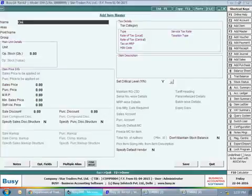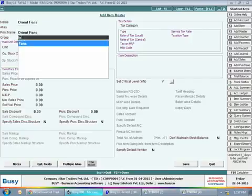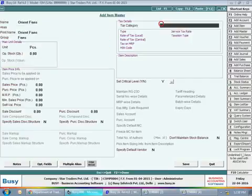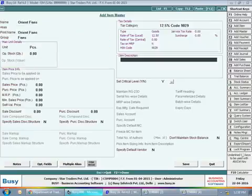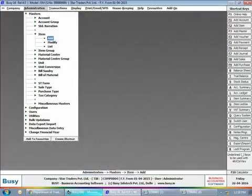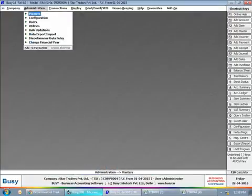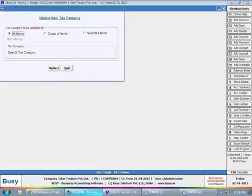First, open item master. We are creating a new item master here and specify the required tax category with it. Click the save button to save the item master. Now open the update item tax category utility in the administration bulk updation menu.